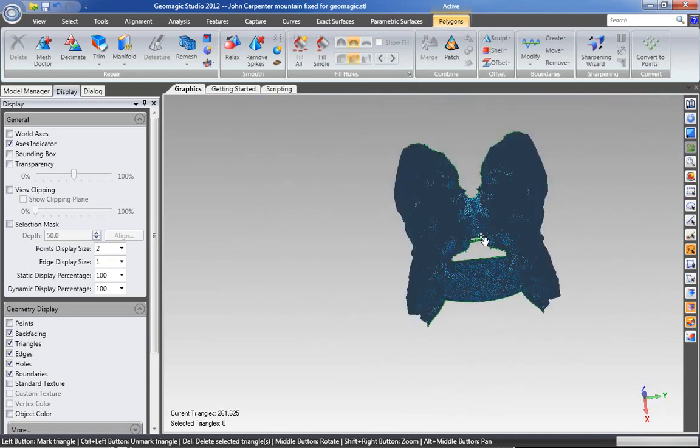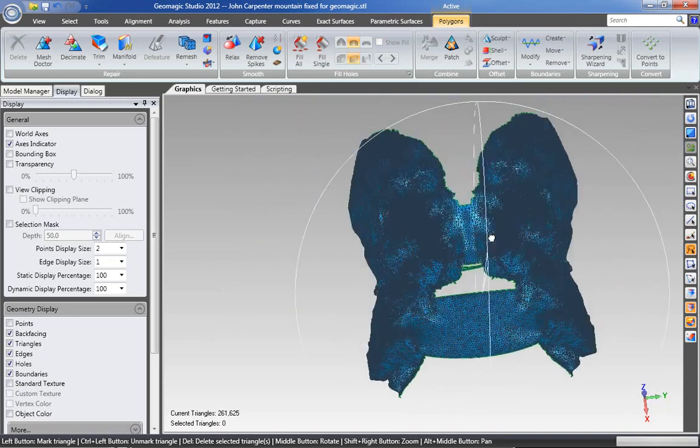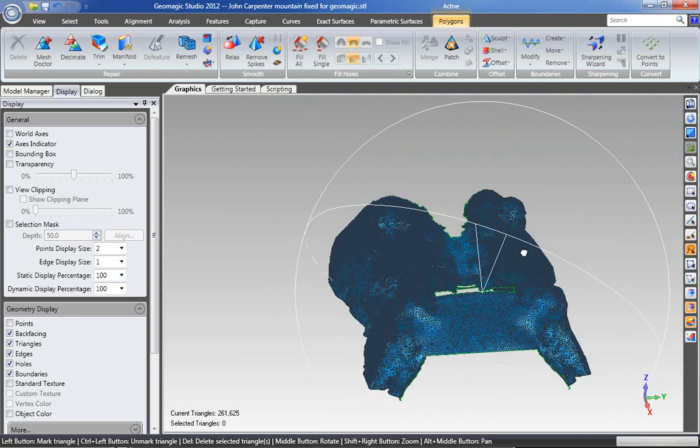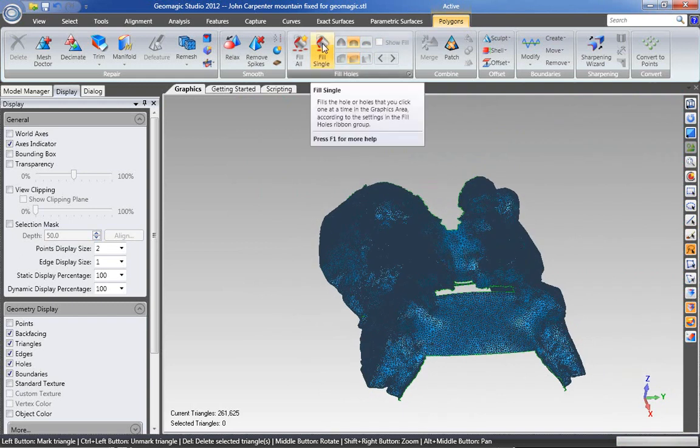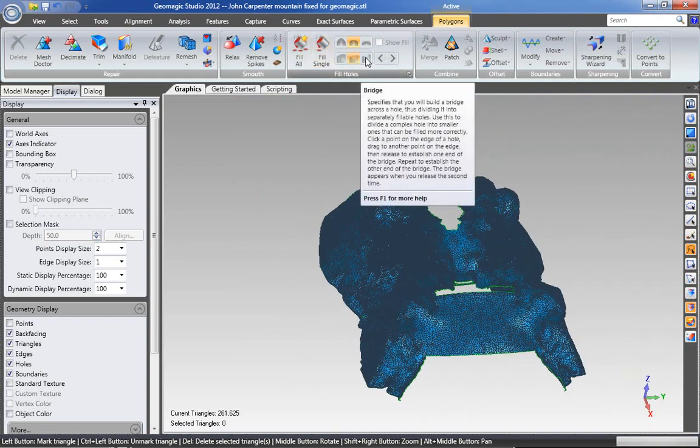So that's sort of how you would bridge gaps between things. Again, it's under the fill single and then the bridge command.